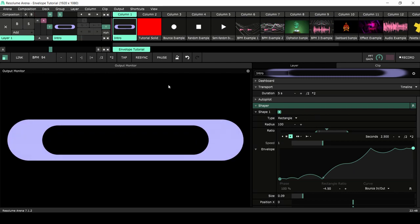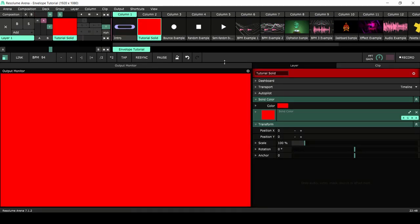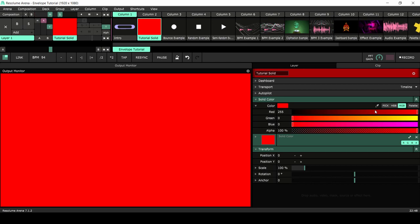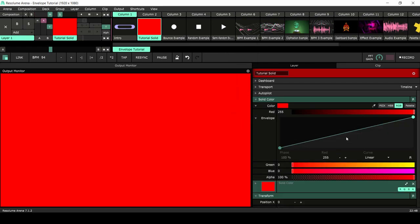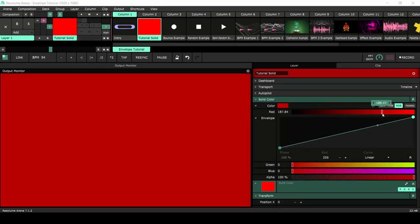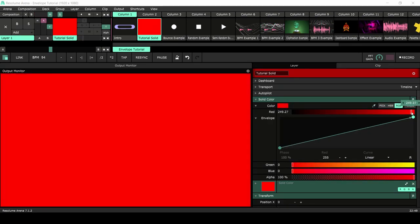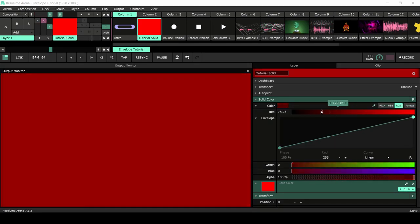So let's get started. I have a basic solid source here and I want to apply an envelope to it. We'll apply an envelope to the red color. You can do this by clicking on the cogwheel and below, click on the envelope. Right now there's a linear line — this is how all envelopes start and it basically behaves like a normal slider.